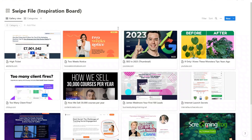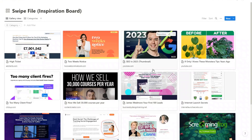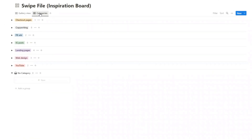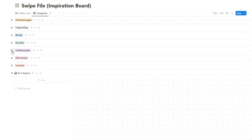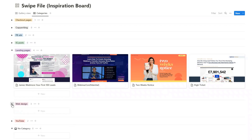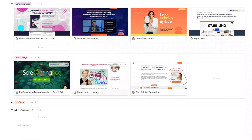Here's my swipe file and this is what we're going to be building today. On here there are examples of different websites, different YouTube thumbnails, just different things that have caught my attention that I've been able to capture and might be able to use again in the future. I've also added a categories view so I can just look at things in a certain category — say I'm interested in designing a new landing page, I can look at all the swipe files I've collected on landing pages. Similarly for web design, there are ideas all in one place.